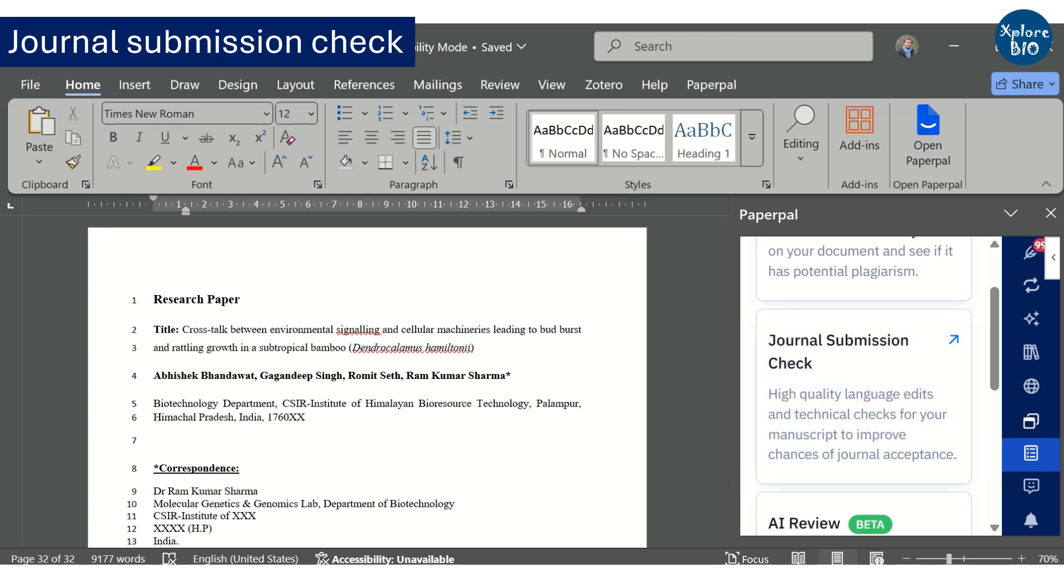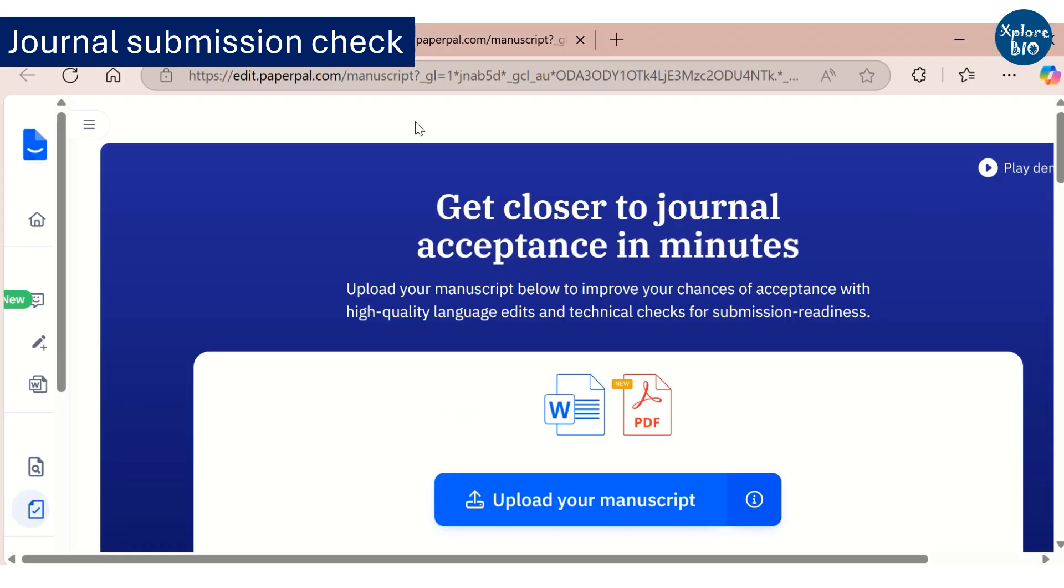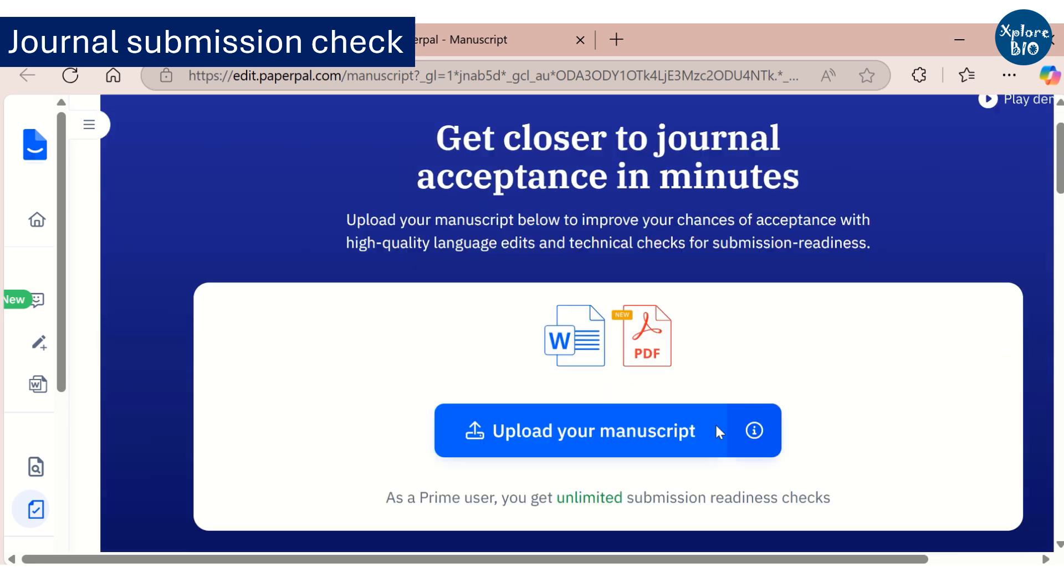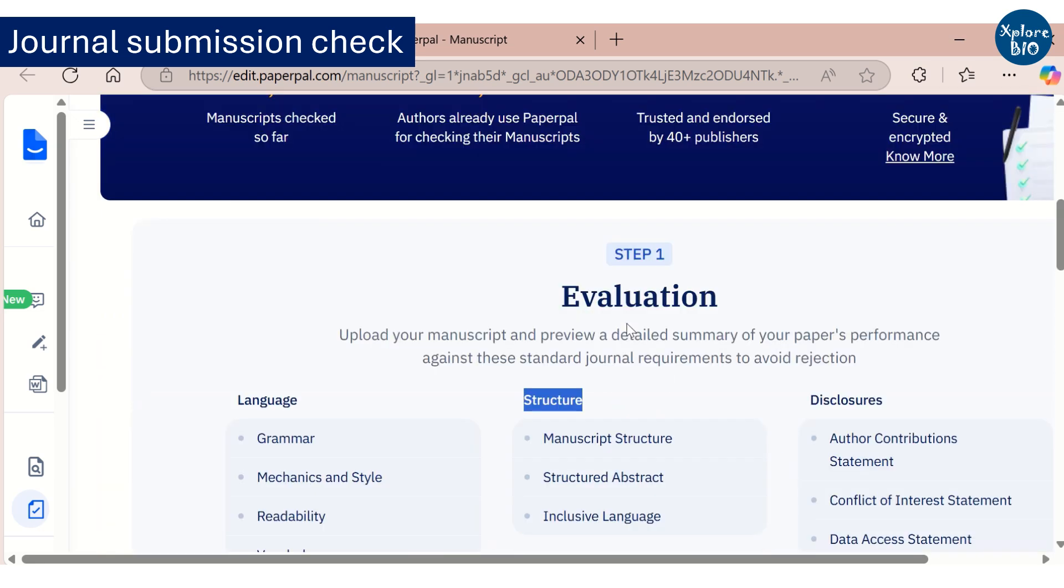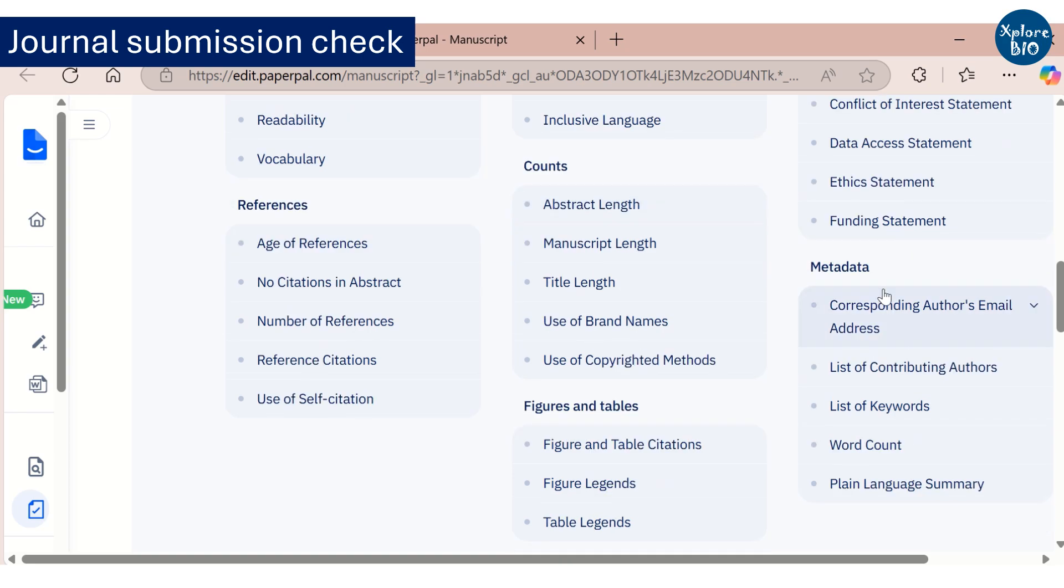For this, you have to upload the manuscript to its web interface and it will evaluate whether the manuscript is acceptable in terms of language, structure, references, statements and various other headings.